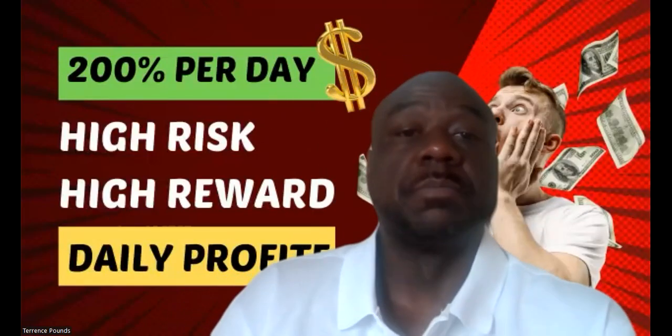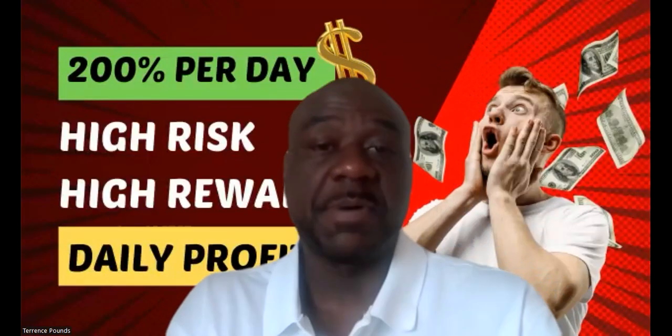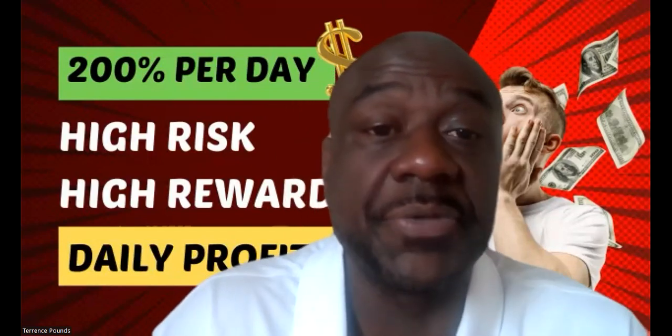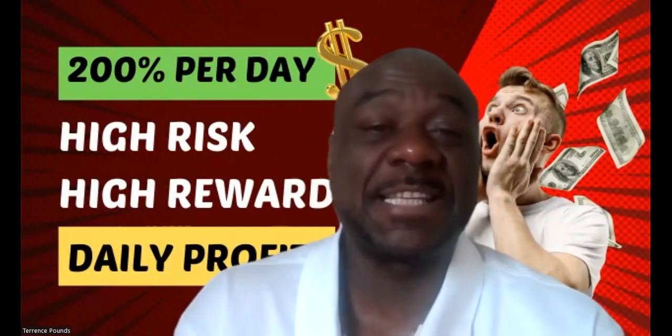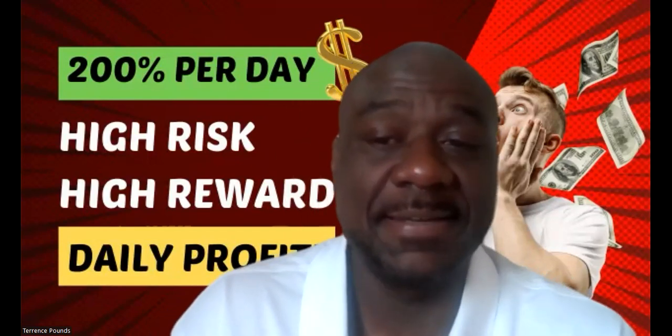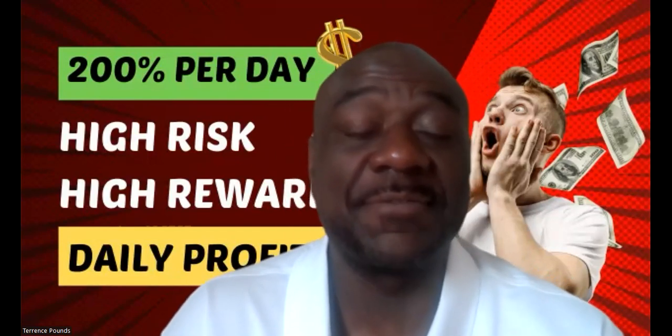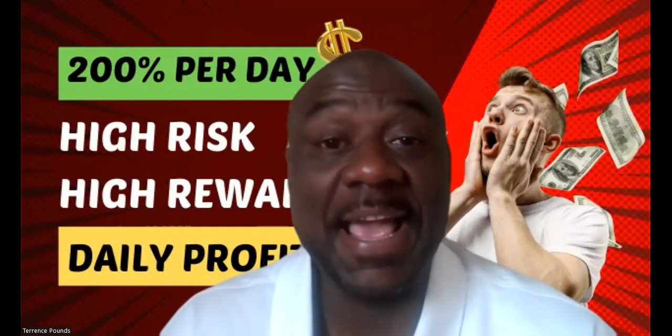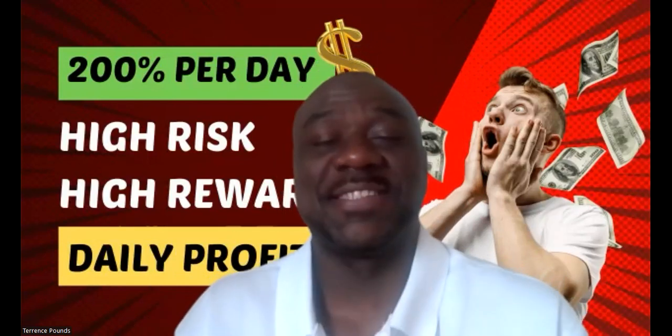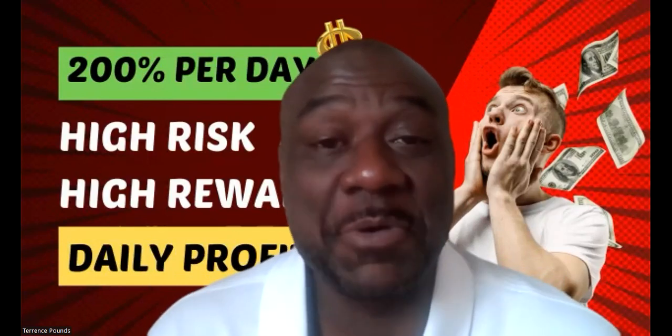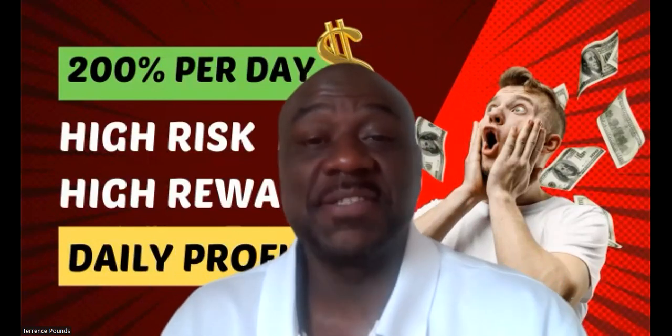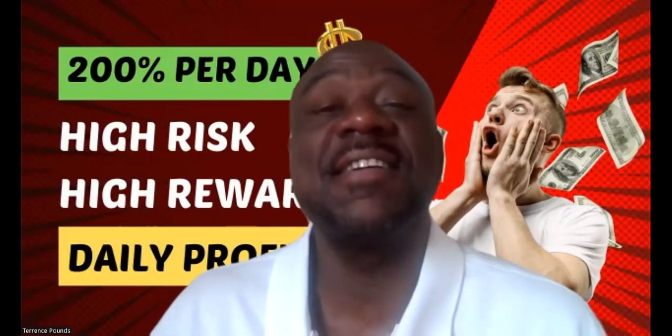Welcome, welcome, welcome. It's your boy Terrence Pounds back with another crypto investment update. This time it's on daily profit. And as you know, it's the high risk, high reward that pays 200% per day.